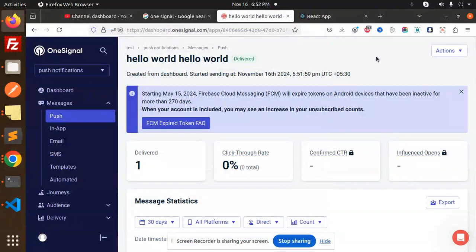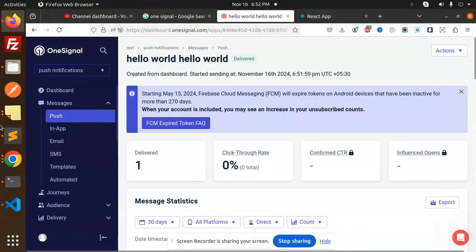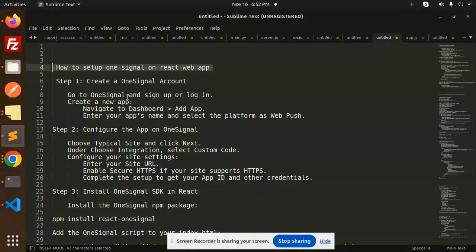Hello friends, welcome back to the new tutorial on push notifications. Today we are going to learn about how to set up OneSignal on a React web app. Those who haven't subscribed to my channel yet, please do subscribe, and if you like the video please like, share, and comment. Let's get started.